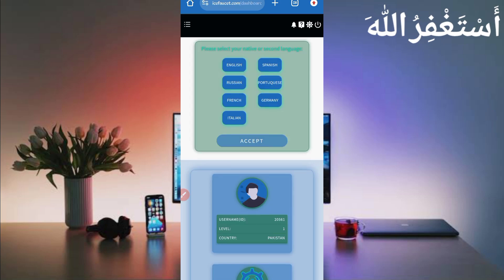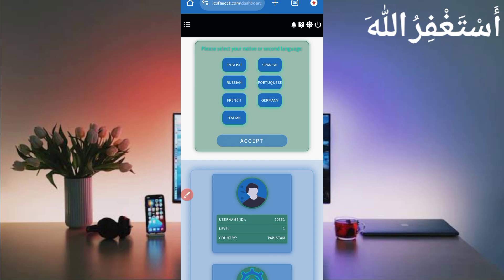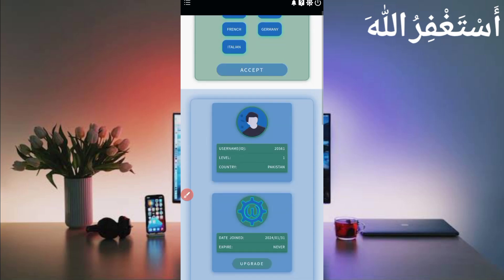Here you can see the account is logged in successfully. First, you need to select your language, then just click 'Accept' and your language will be selected.